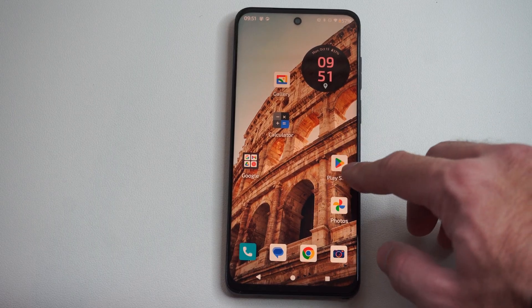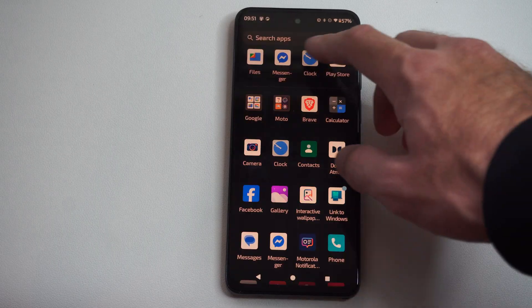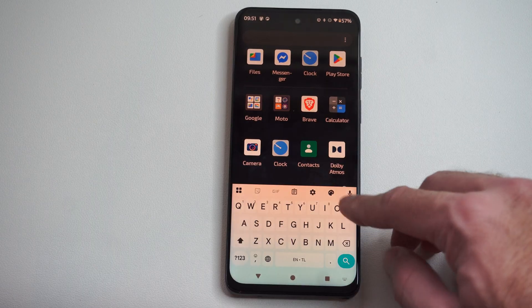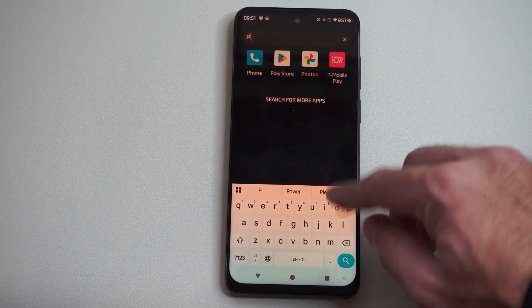So just on the home screen here, let's go to the Google Play Store, or we can just type in on the top here, go to Play.